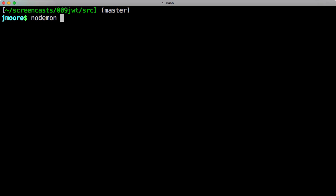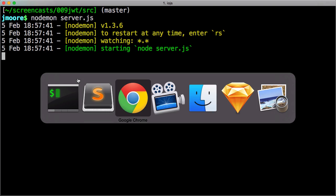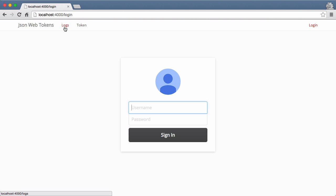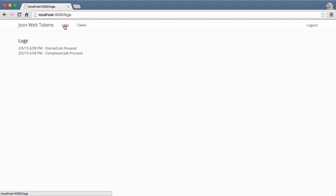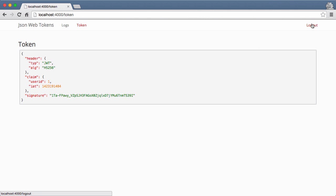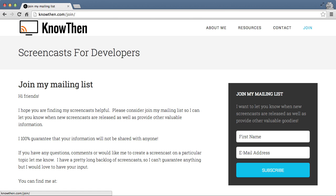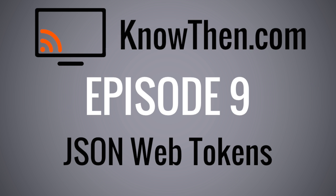Let's go ahead and start up the server. Now let's open up Chrome and try it out. We'll try to look at the logs, which redirects us to the login view. Now let's log in and head back over to the logs view — and it works. Well, that covers the basics of JWTs. If you found this helpful, I would encourage you to join my mailing list so that I can let you know when new screencasts are available, as well as provide other valuable information. Thanks, goodbye.